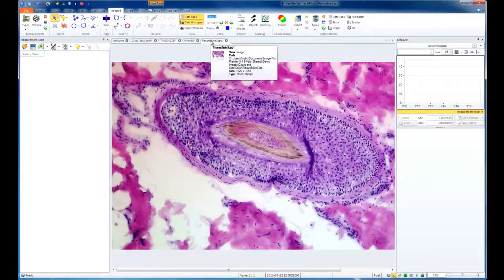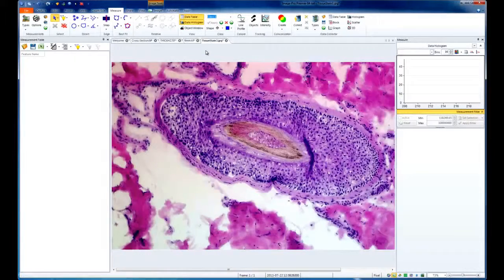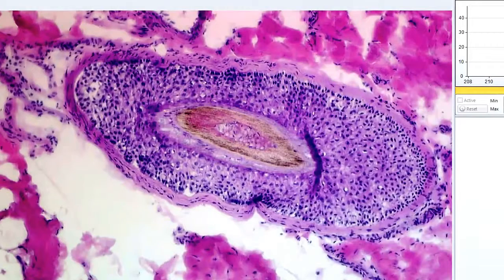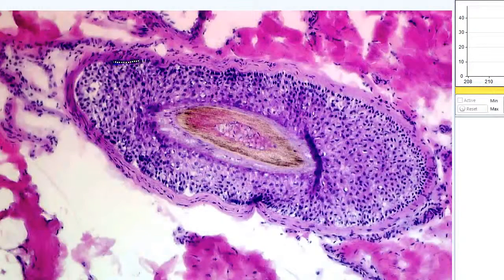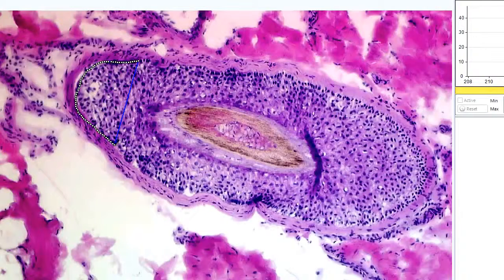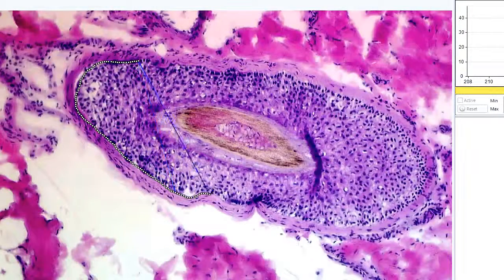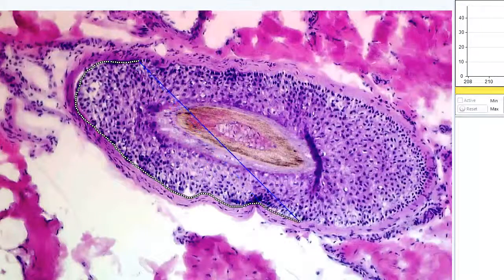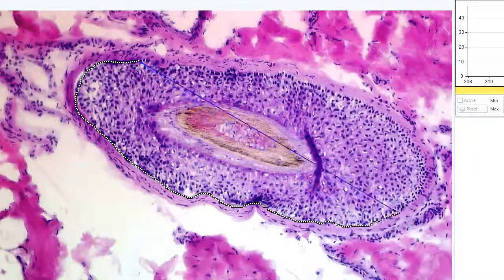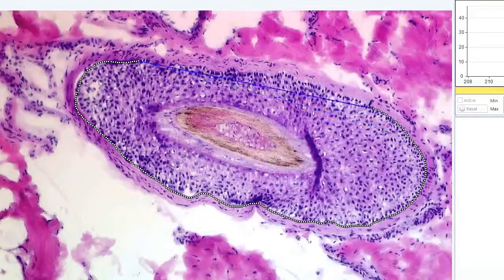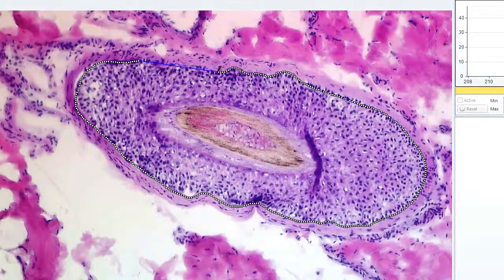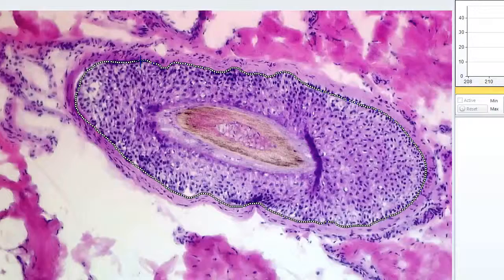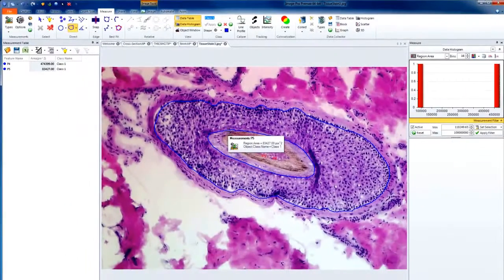In our next example, we'll show two irregular polygons. I'll choose from my direct tools, my polygon, and I'll draw all the way around the area that I'm interested in. Much like our last example, I'm able to create two different polygons, double left-click when I'm completed,